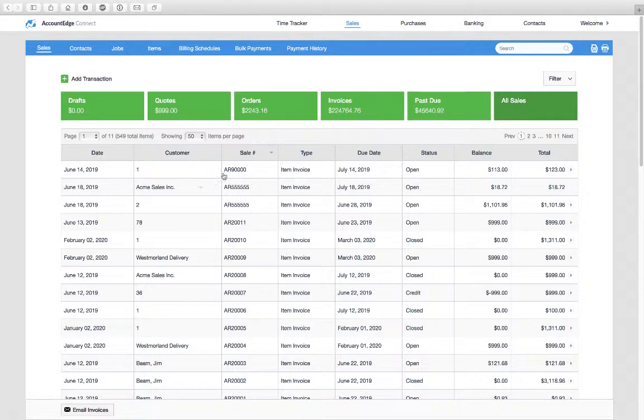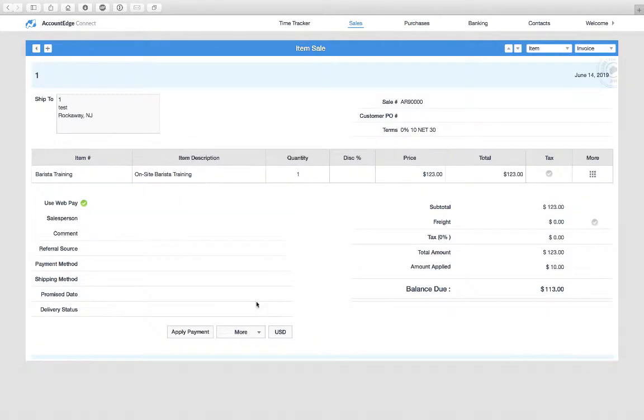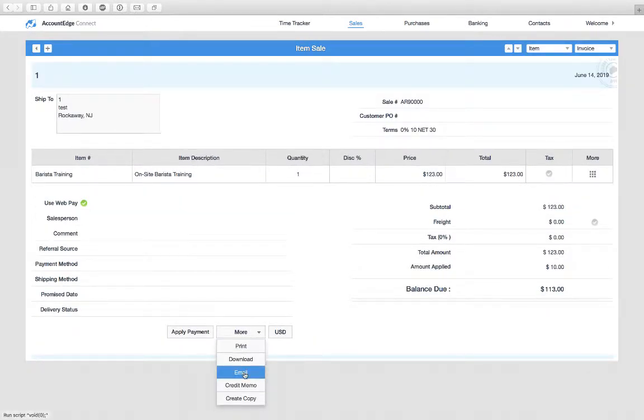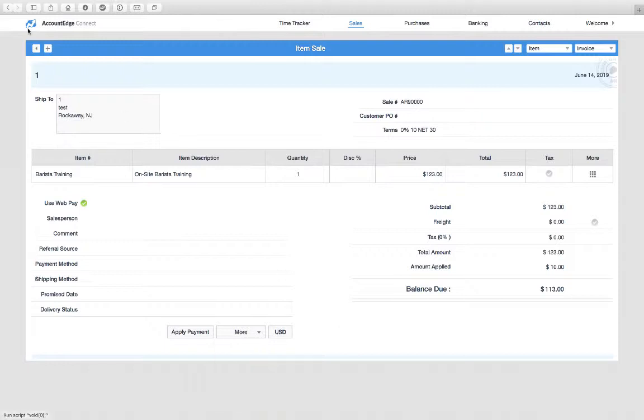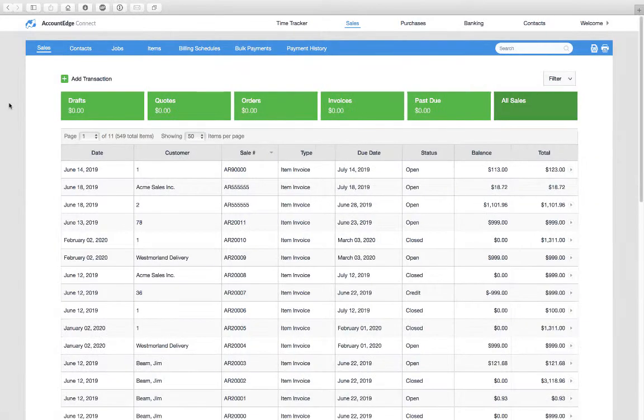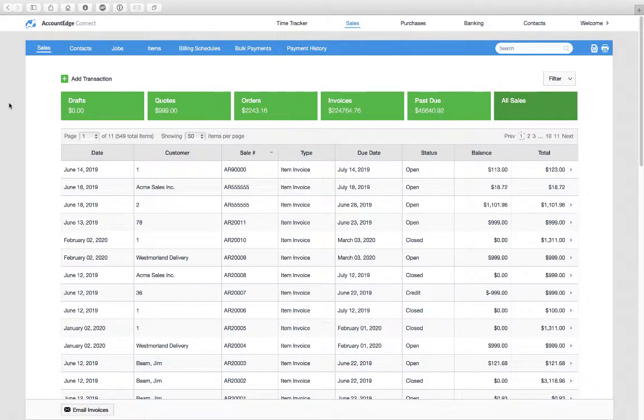In the past what you had to do was open up a particular invoice and click the more button and then choose email. But if you had a lot of them to do, for example let's say you email out your invoices at the end of the week, that was a lot of work.